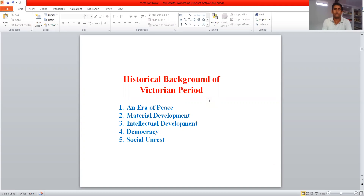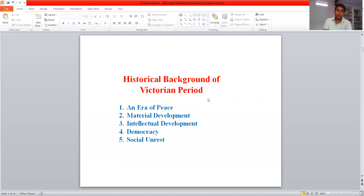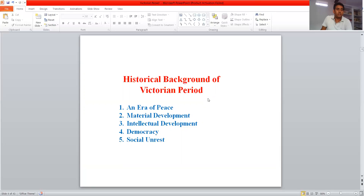If we see some historical background of the Victorian period, this era was an era of peace, with a few exceptions during the colonial wars that broke out during the Victorian period. Second is material development — the new colonial emergence was reflected in the Great Exhibition of 1851, which brought new things in material development, along with the levels of industrial revolution and a Reform Act passed in 1832.